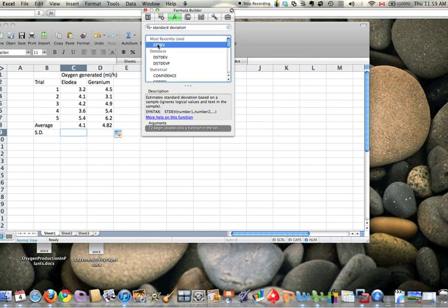So again, click up here, and looking under the description, it'll say it estimates the standard deviation based on a sample. So that's pretty much what we're looking for. So let's accept that.